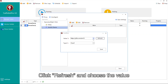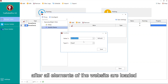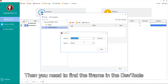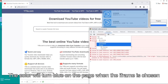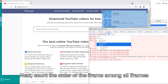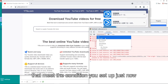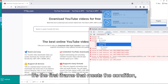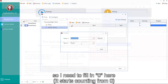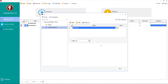Click Refresh and choose the value after all elements of the website are loaded. Then you need to find the frame in the dev tools. The color will turn blue on the page when the frame is chosen. Next, count the order of the frame among all the frames that meet the condition you set up. It's the first frame that meets the condition, so I need to fill in zero here. Please remember it starts with zero.